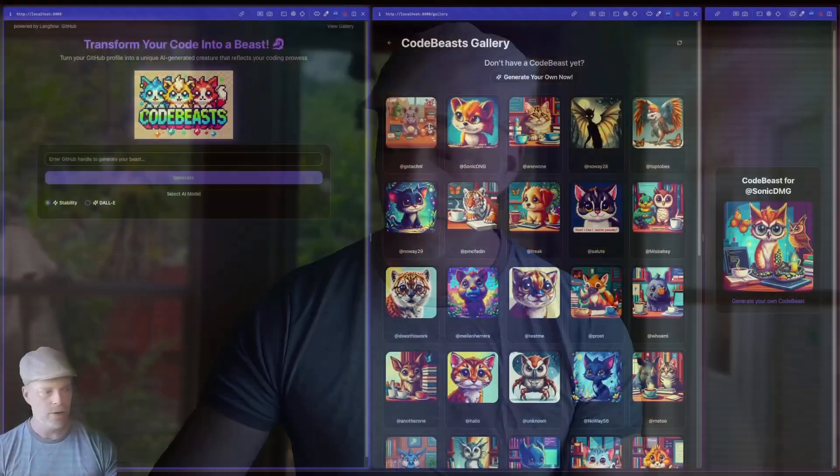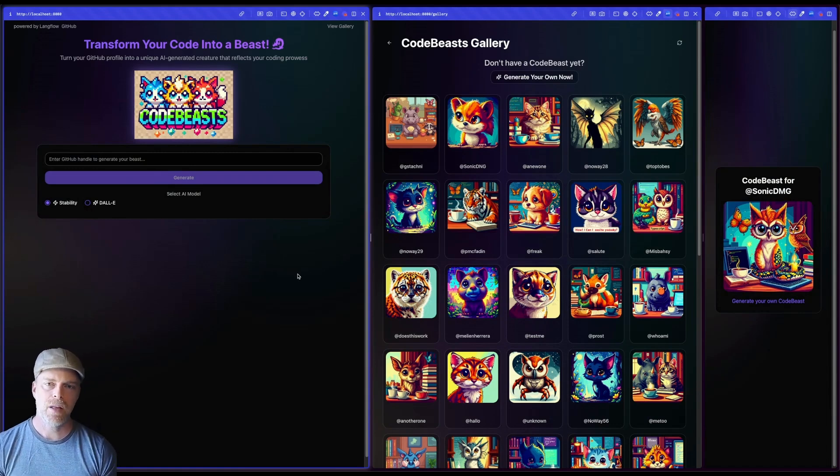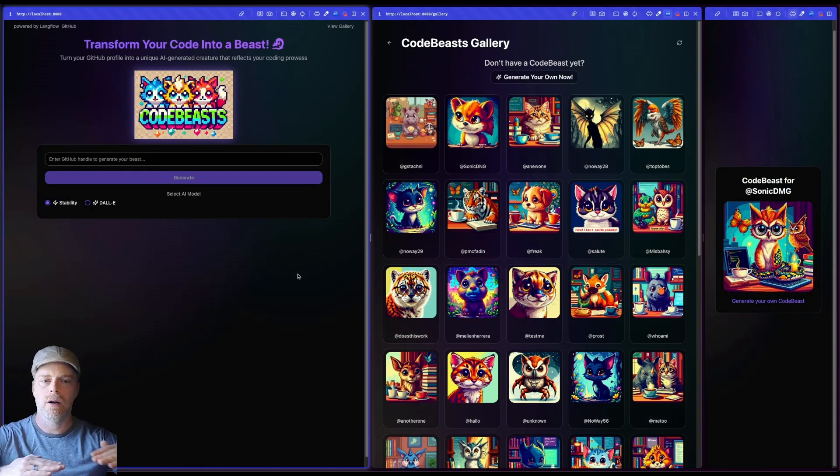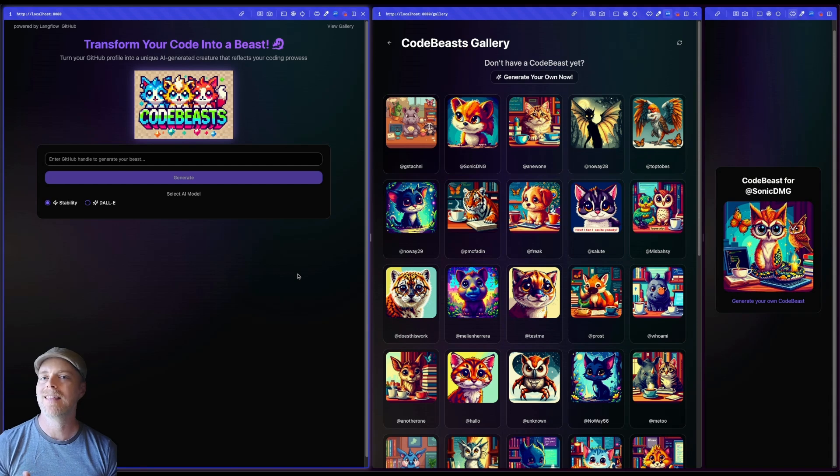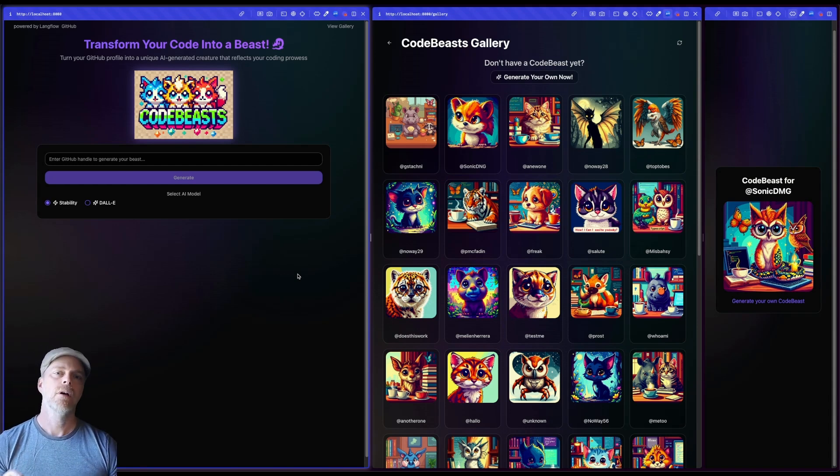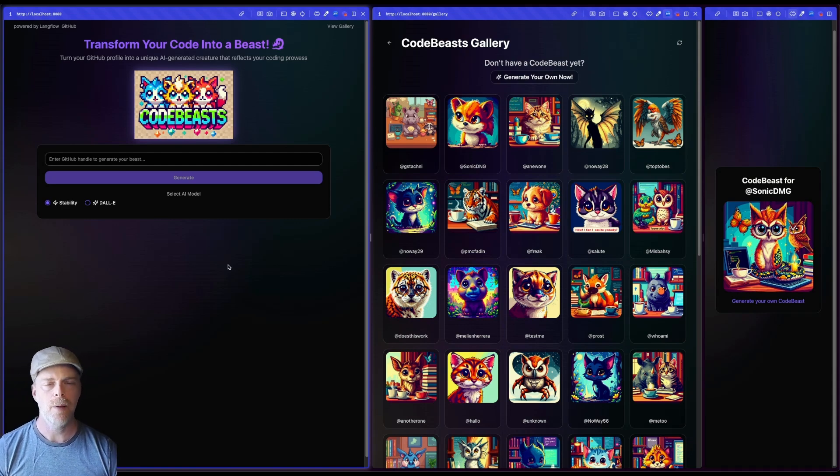So let's go ahead and take a look at what these code beasts look like. So here you should be seeing the interface. So just to give a little background of the app itself, this is built on Python with Flask, and I used lovable, lovable.dev to generate the front end portions of the app.